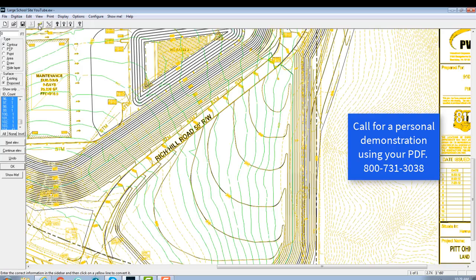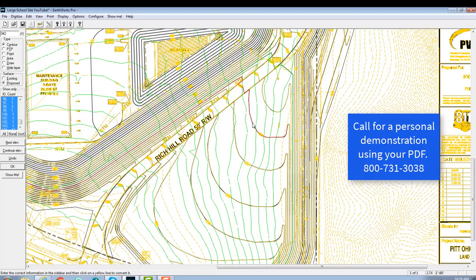And then you simply type in each elevation where we want to start. We want to start, let's say, at 942. So you notice all we did was one quick mouse click, and it ran the entire contour for us.